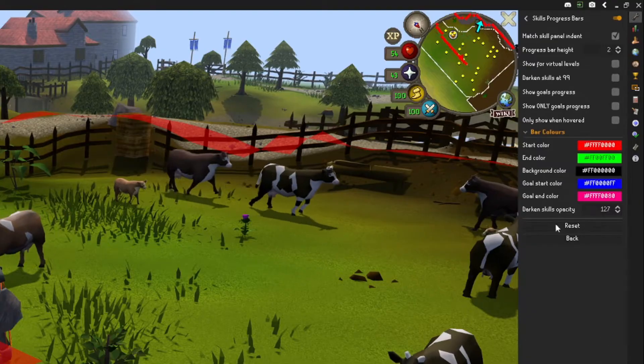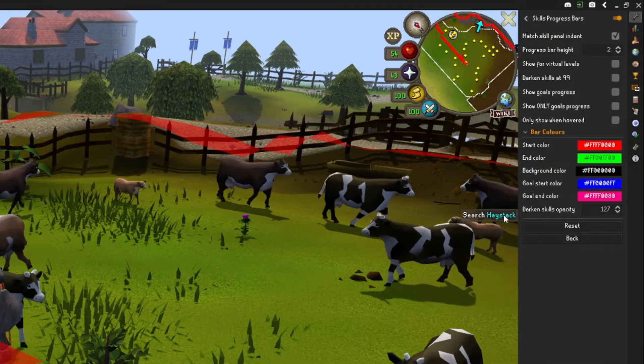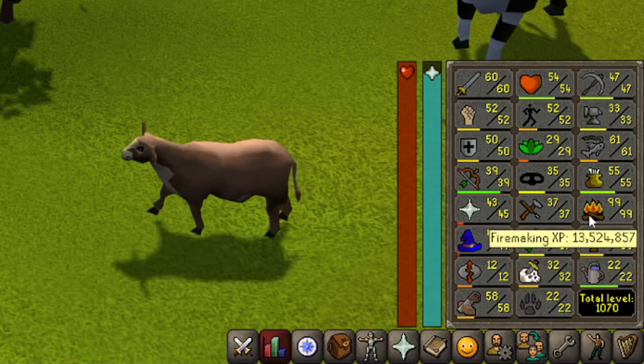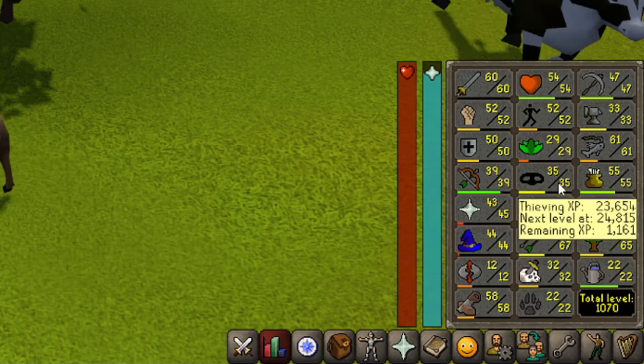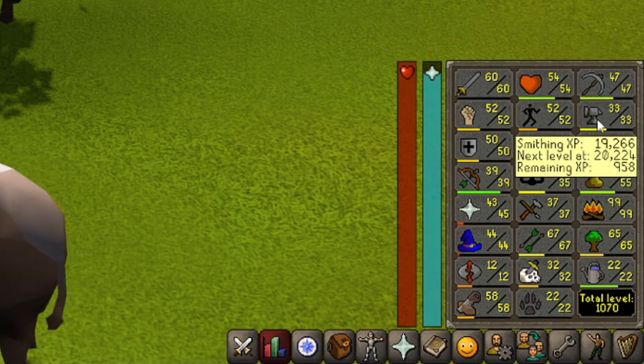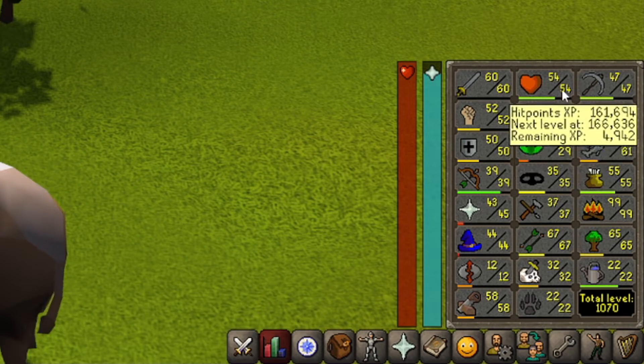Skills Progress shows a little progress bar on every skill in the skill tab, so you can see which skills are nearly at another level.